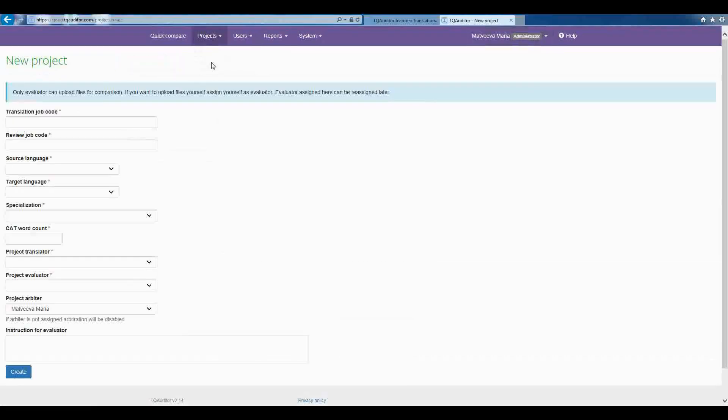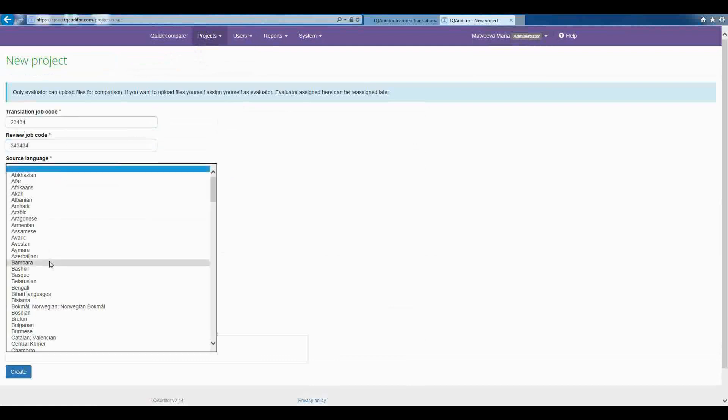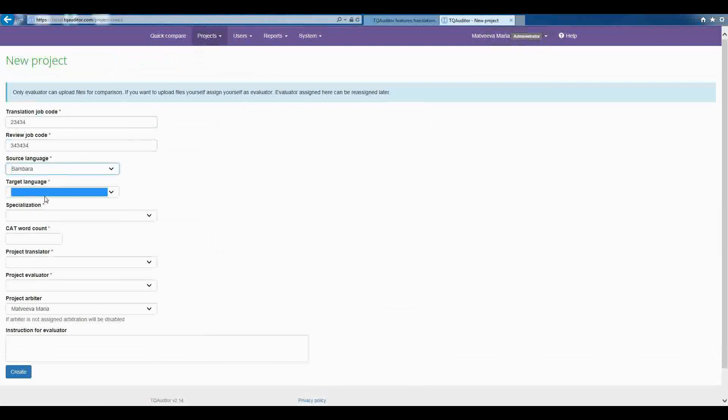Now, when all users are added, we may start working with projects. So, go to Projects – New Project.